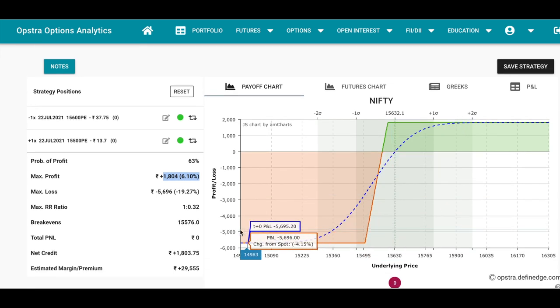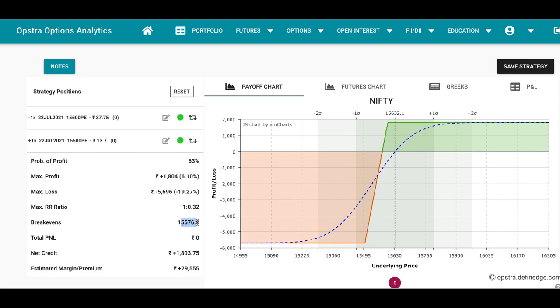Earlier in the bull spread it was 15,650, so this strategy is much safer. If your market goes against you then I think you should always have a stop loss. So I would say if the max loss is exceeding 1,500, that's where you have to exit this strategy.